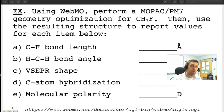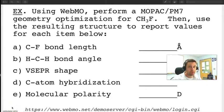Hey guys, in this video we're going to show you how to use WebMO to solve bonding problems in chemistry.